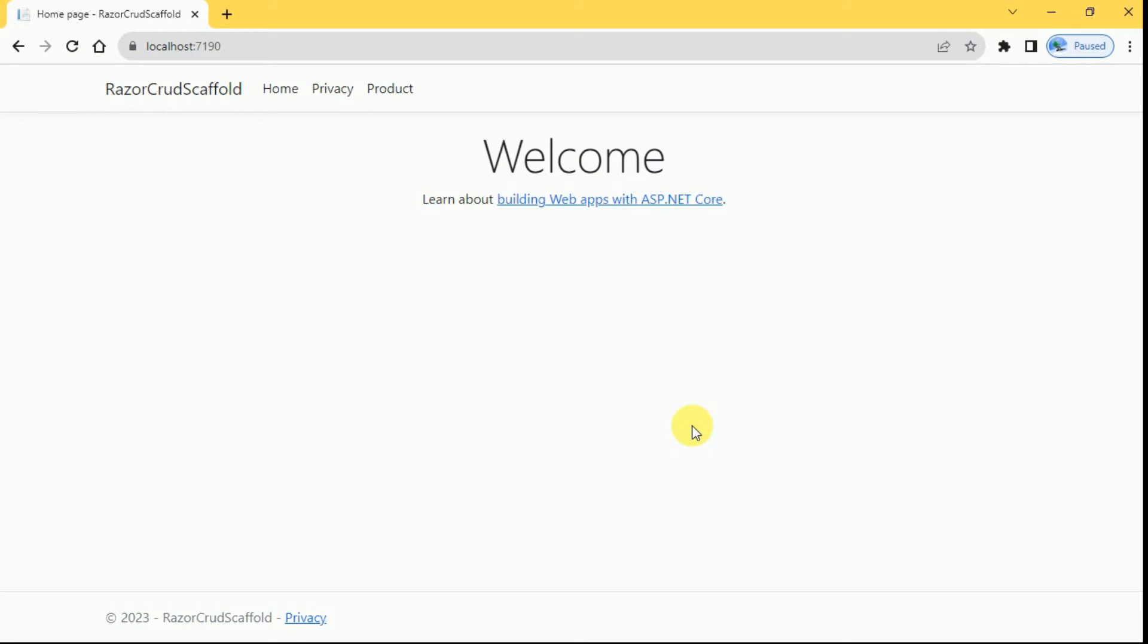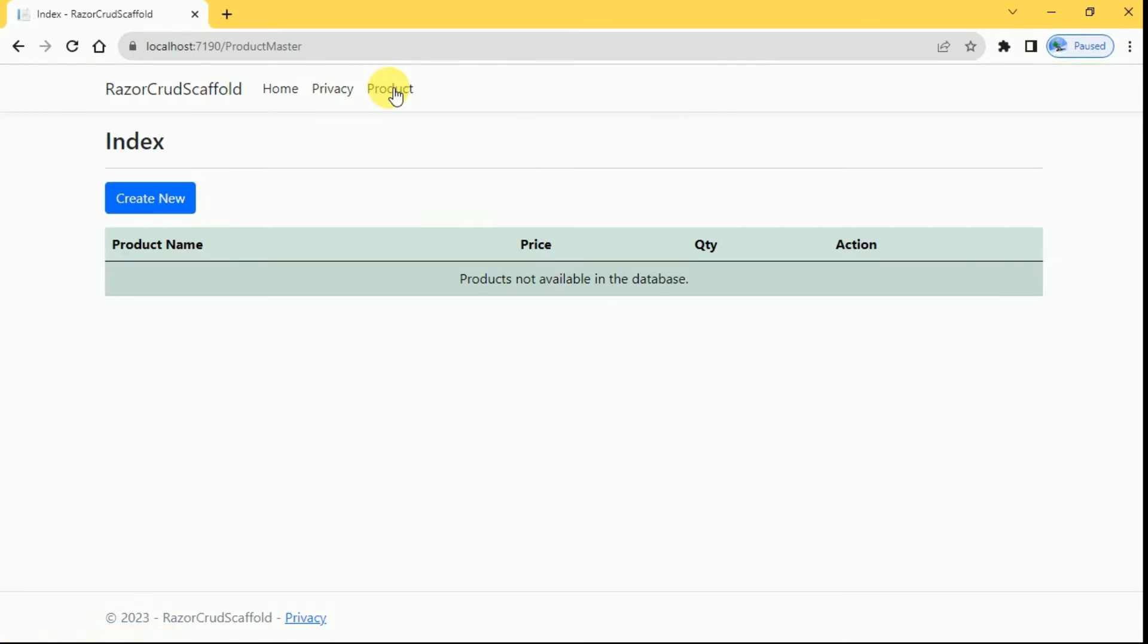Hello friends, welcome back. In today's session we are going to perform CRUD operations in ASP.NET Core by using Razor Pages. So first we'll see the demo. I'm going to click on product so this index page will be displayed.